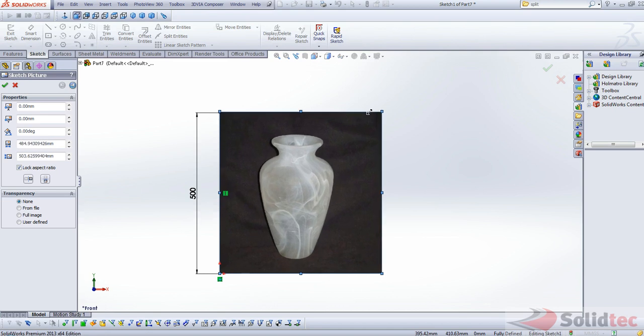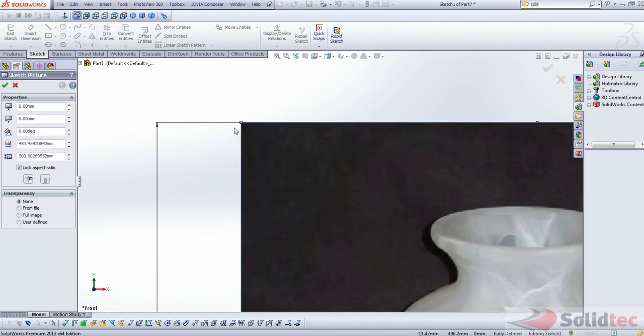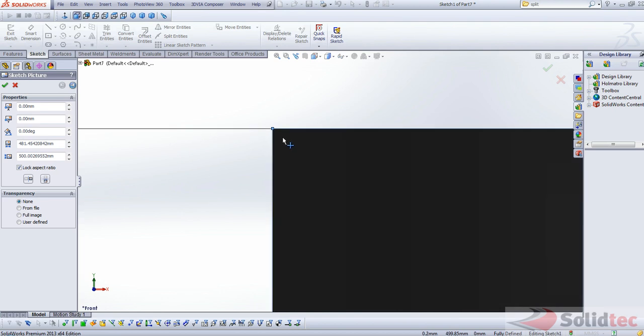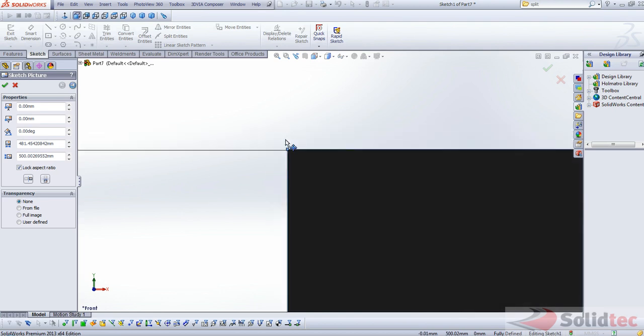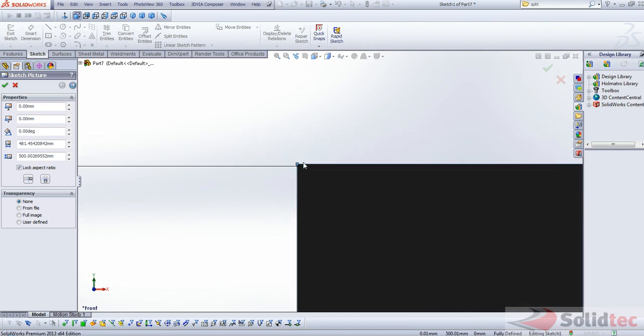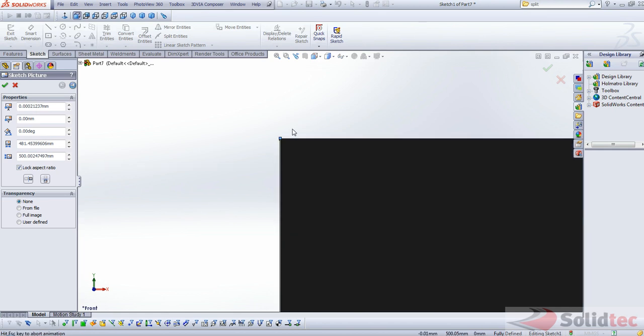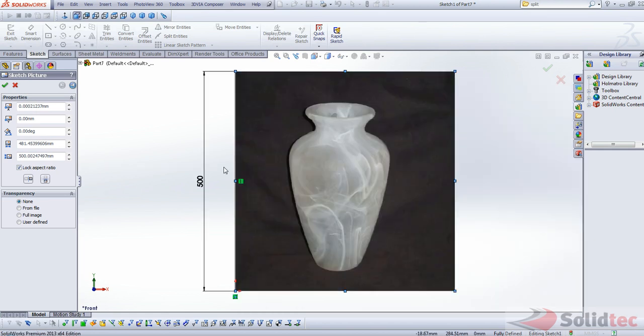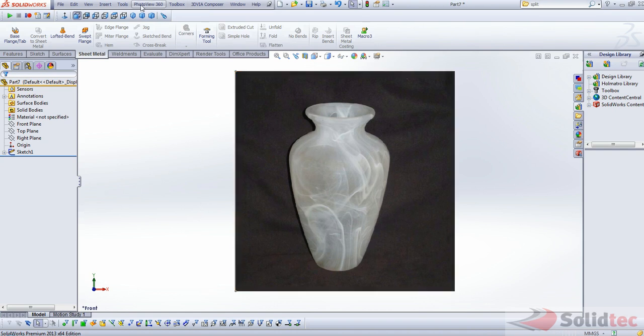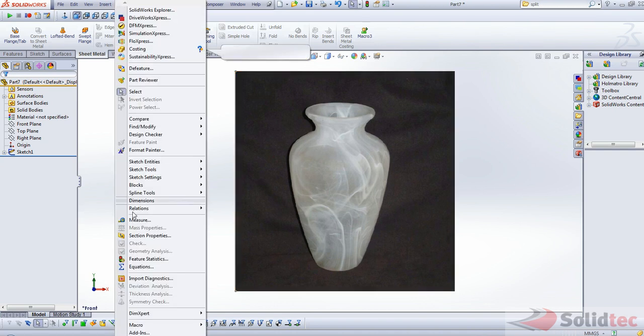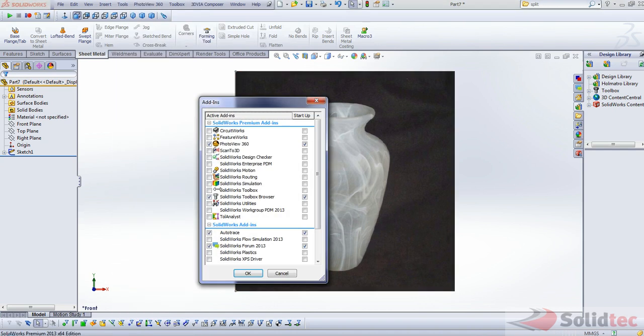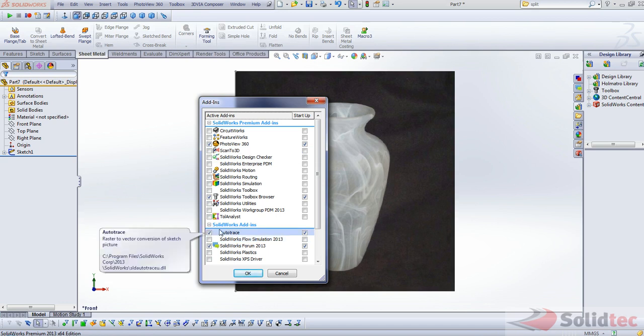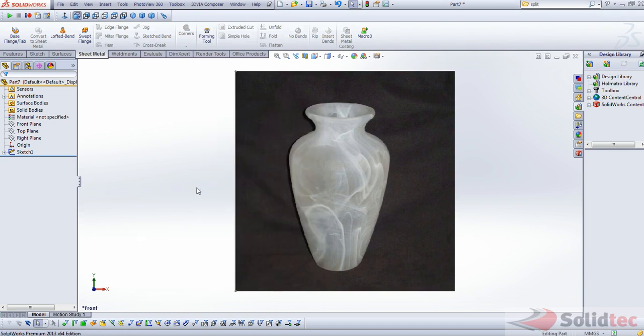Now, here I've actually done it to the outer border of the picture, but you can create a line to represent the height of the object and resize the picture with the correct aspect ratio. And everything else should resize accordingly as well. Now, I'll exit the sketch here. Now I'll just show you in the tools add-ins menu, the auto trace feature needs to be checked in order for this function to work.